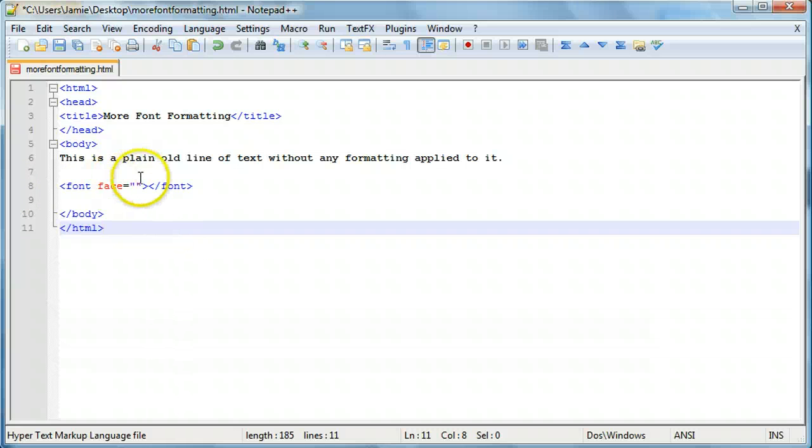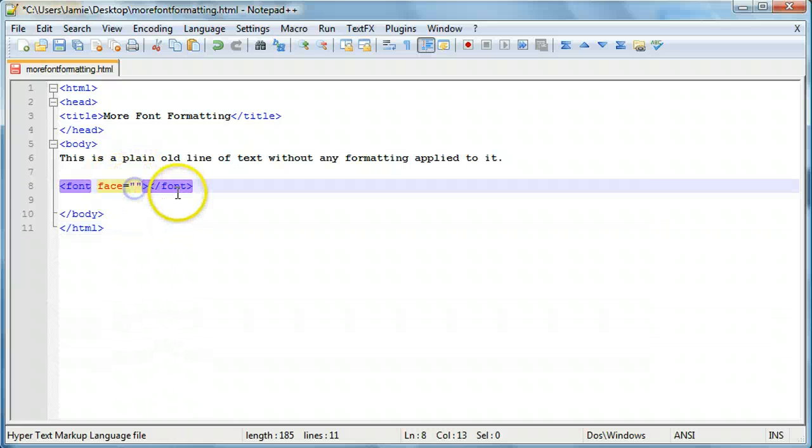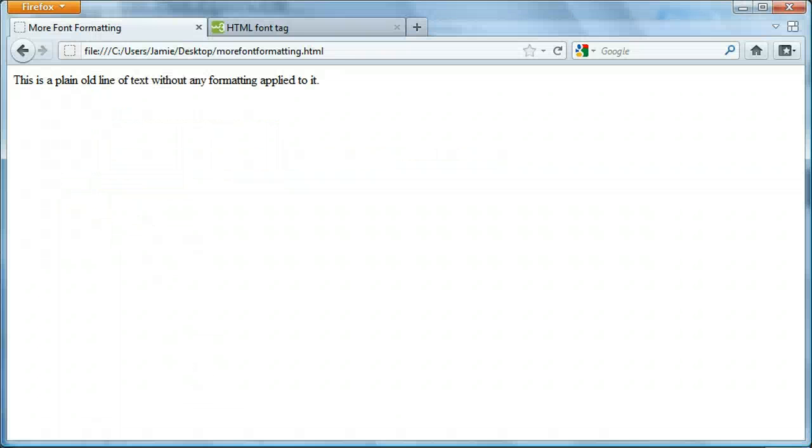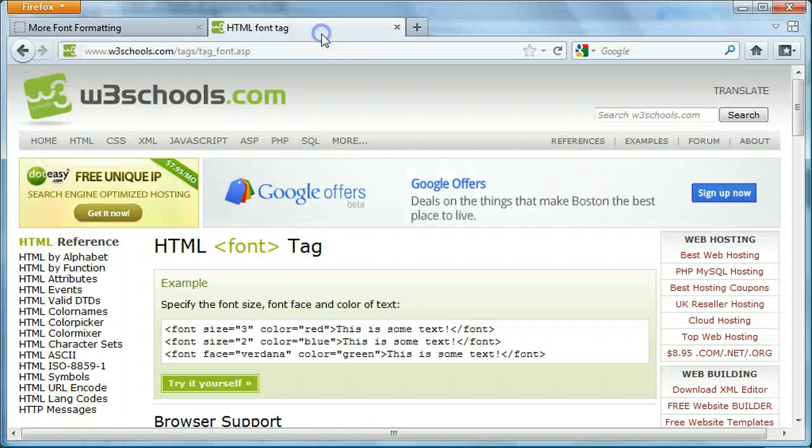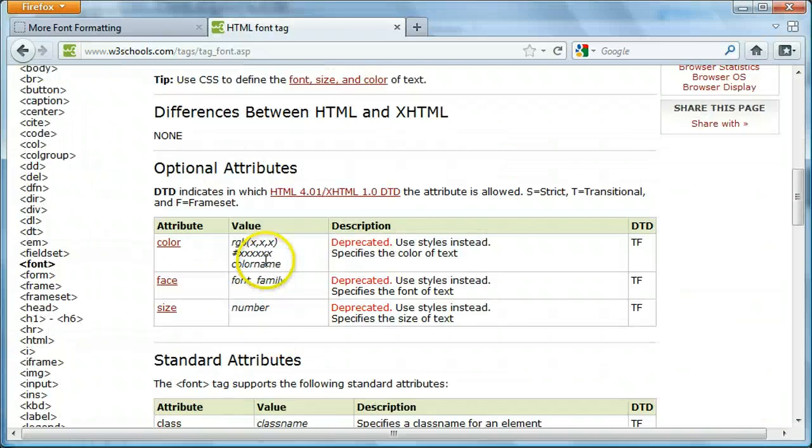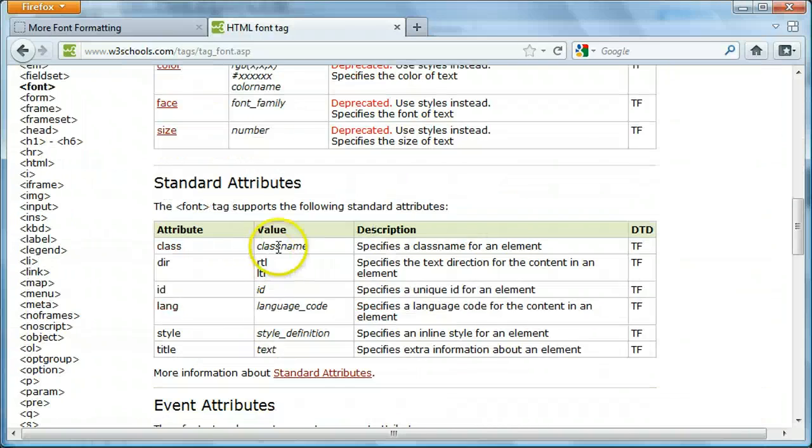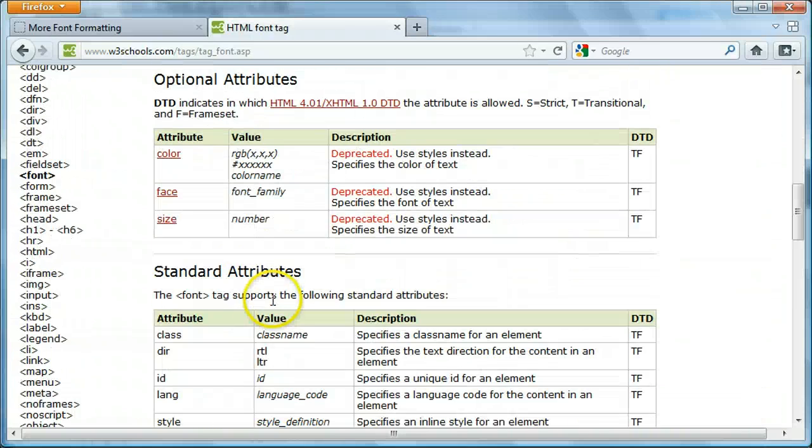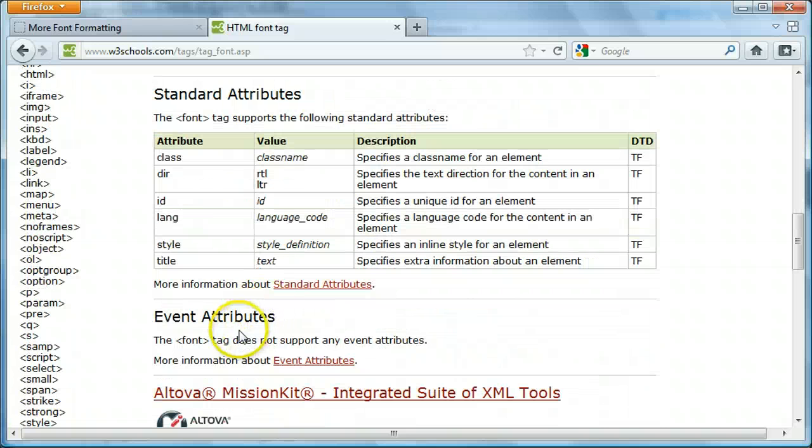So what we're going to do is font face, we can change it to let's say, let's go over here to W3 schools where they have some information about it. And this just has all the information about the font tag. I was checking it out here and I figured I'd show it to you guys.